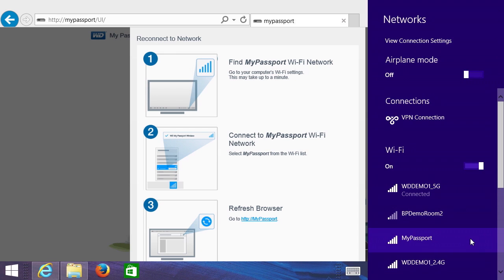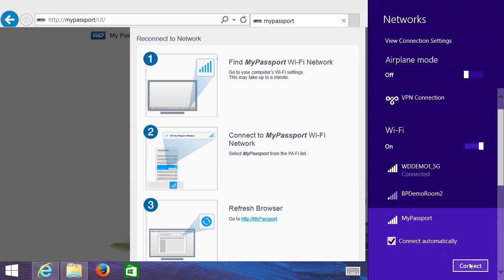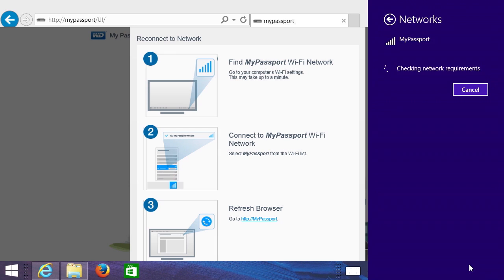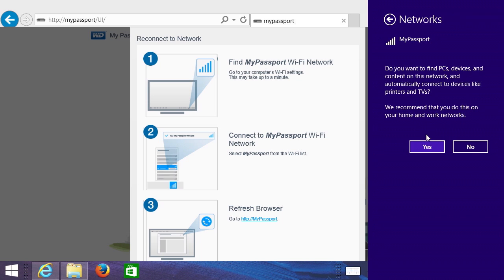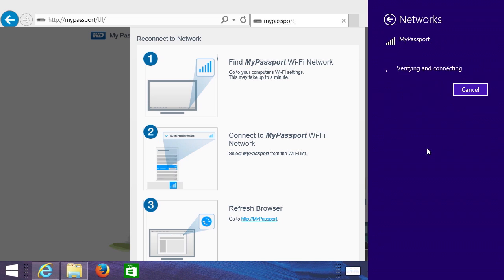So now I'm going to reconnect to My Passport. It's asking me for the password we just created. Now it's asking me if I'd like to share. I'm going to choose Yes.